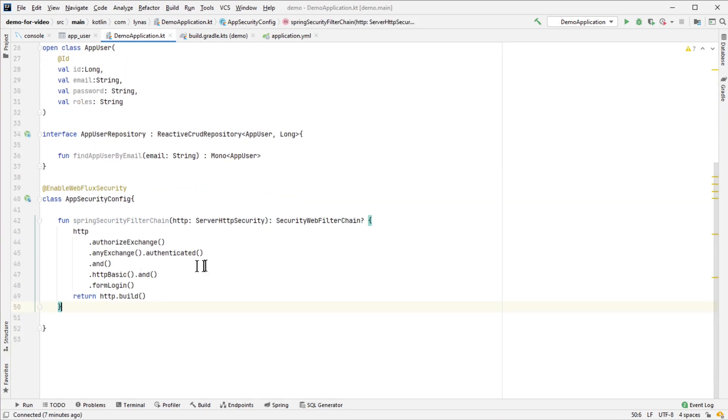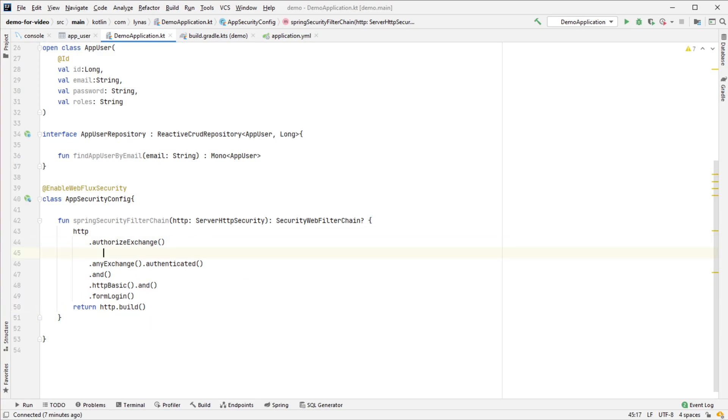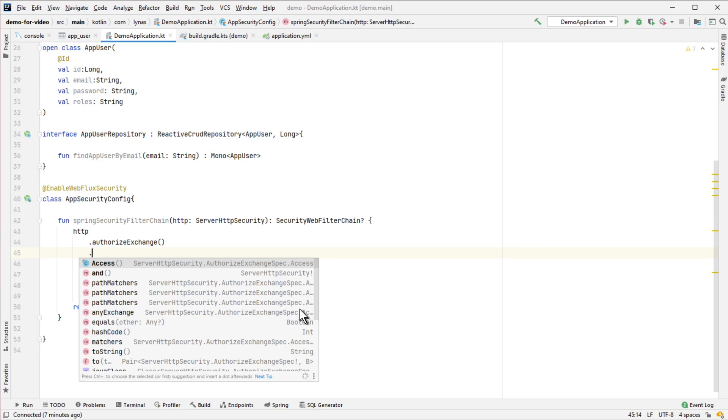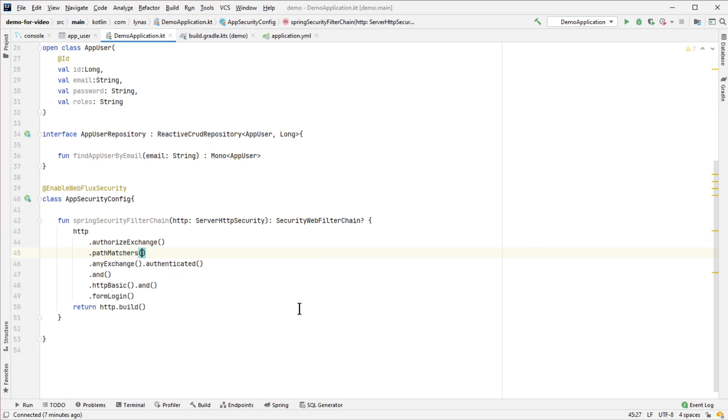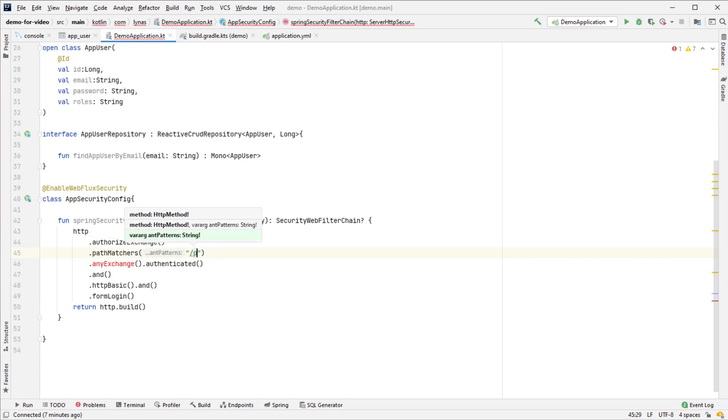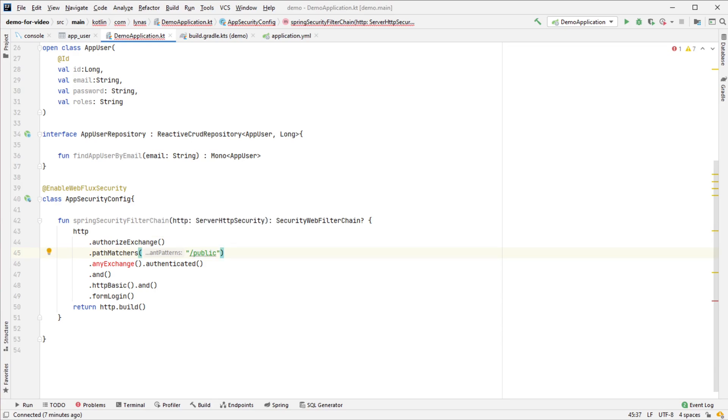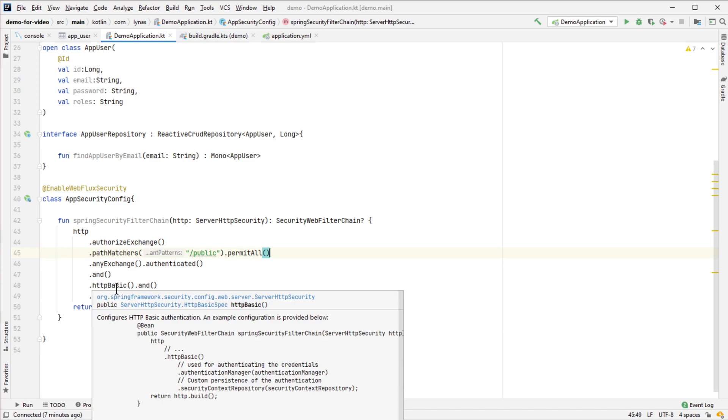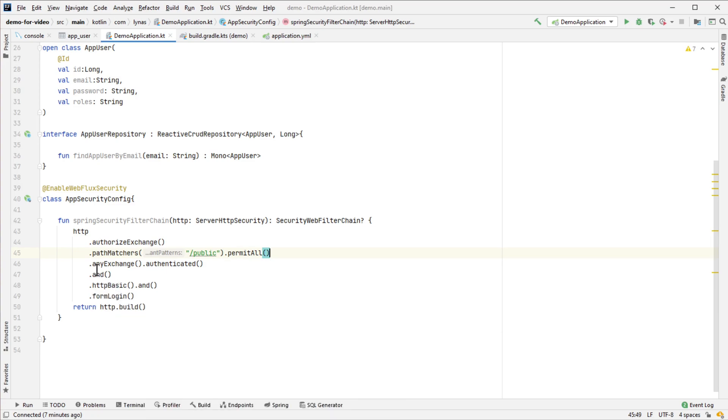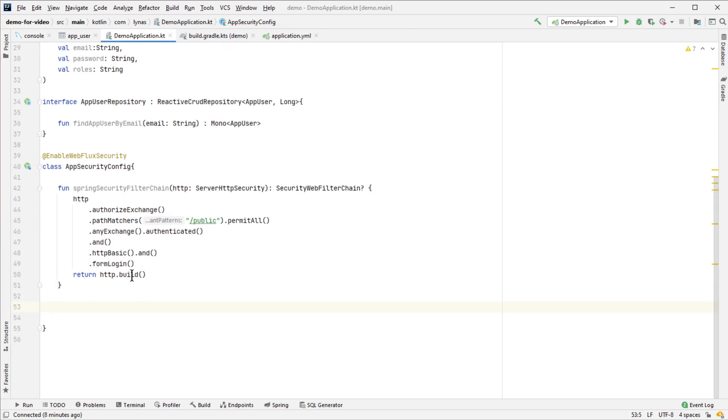Here I'm going to add a very simple path matcher to show both secured and insecure URLs. The '/public' path will be security-free, everyone can access it. Everything else will be authenticated using security.